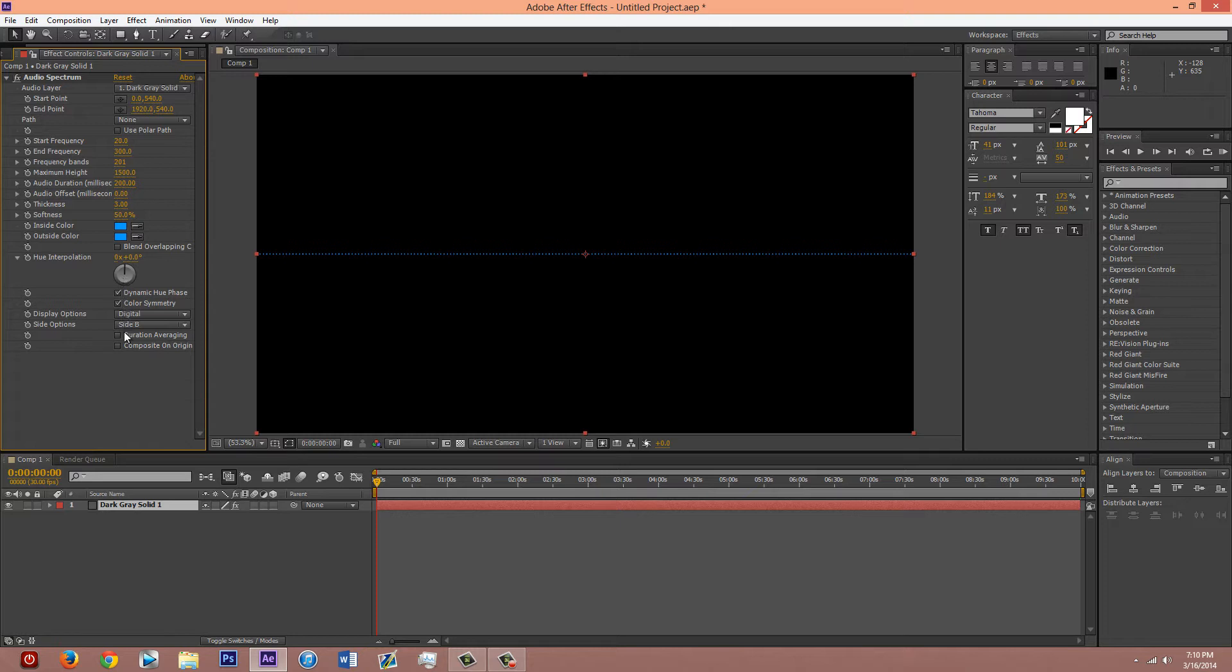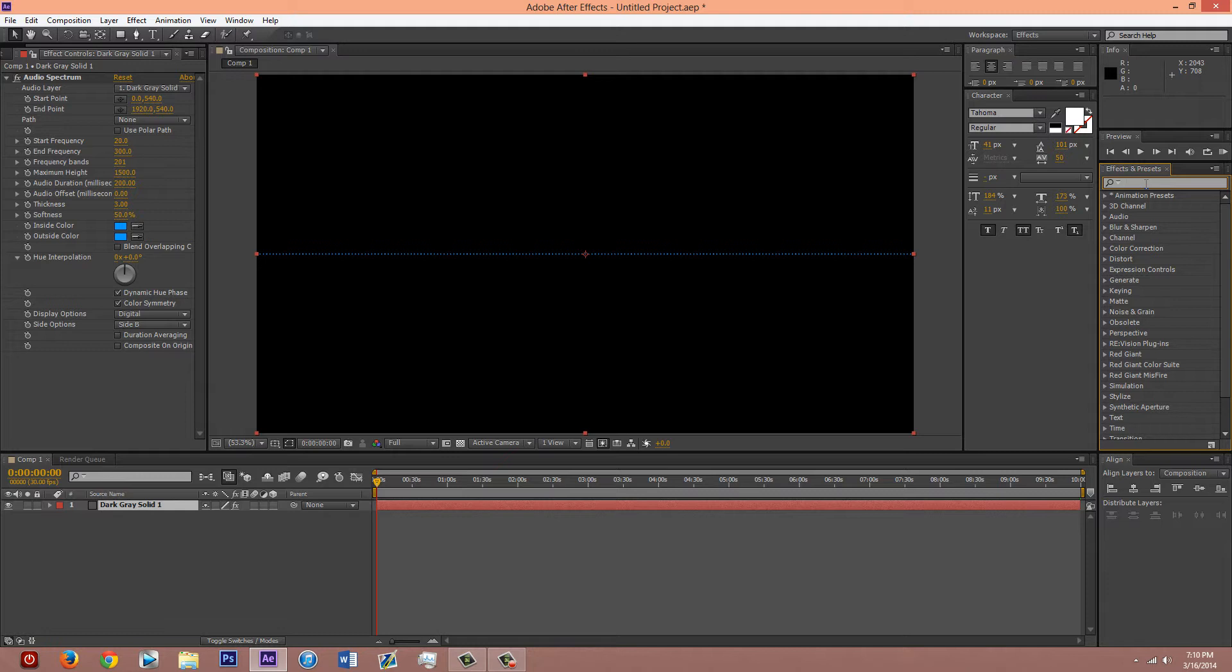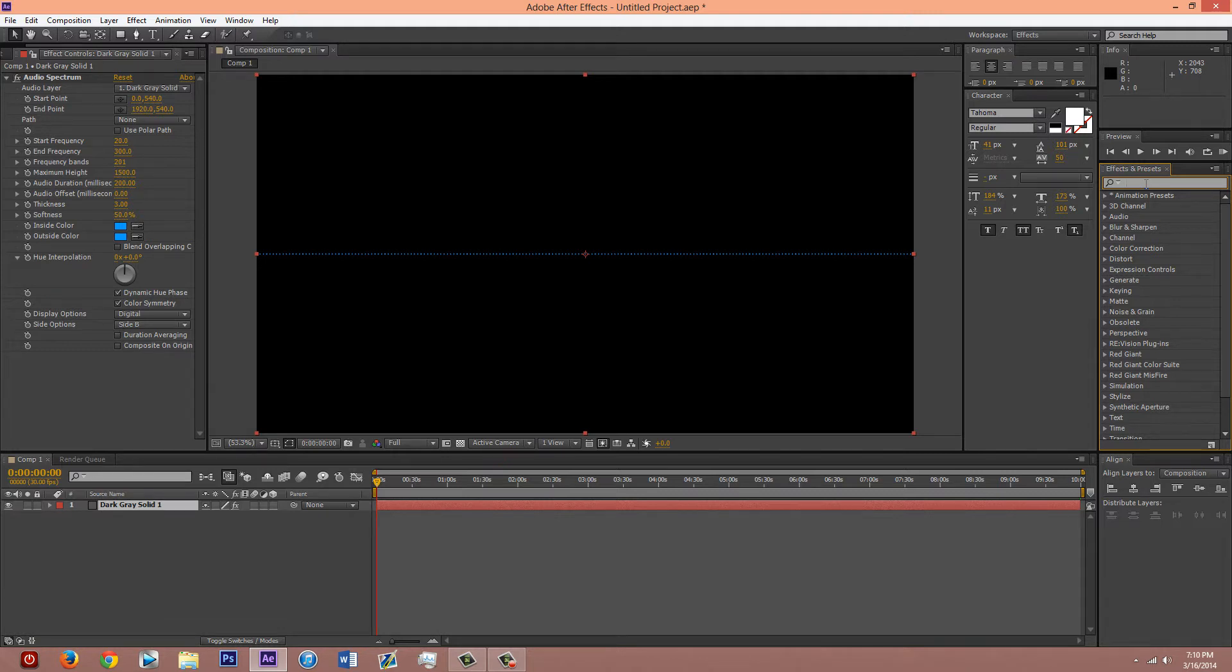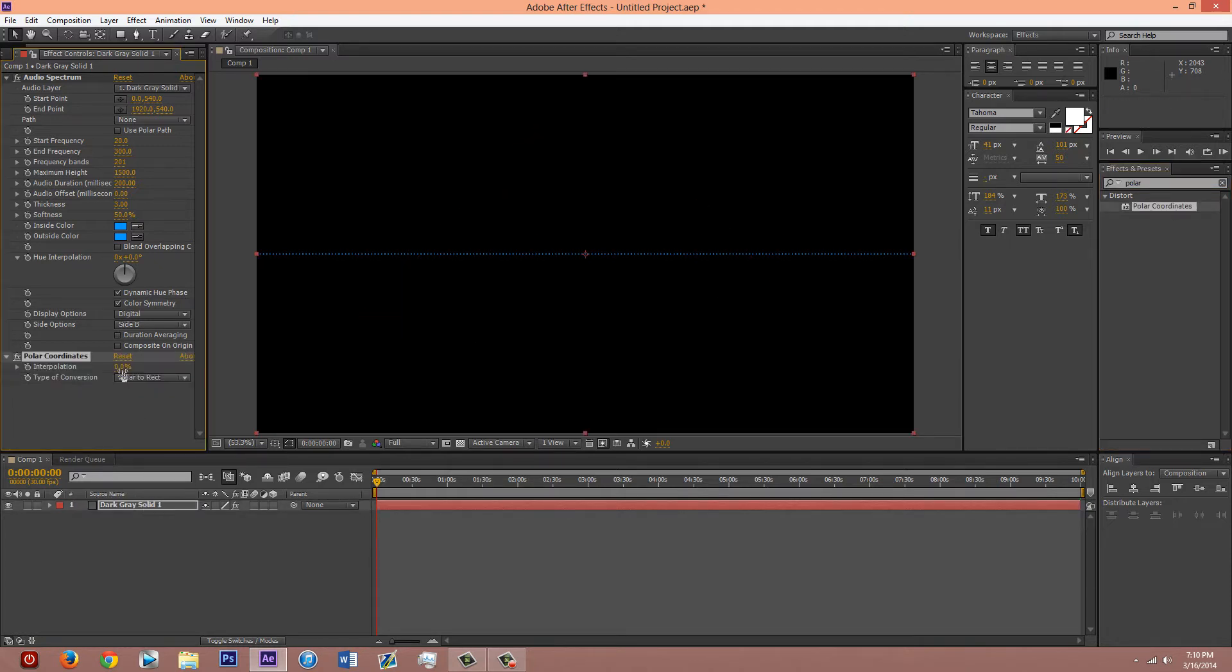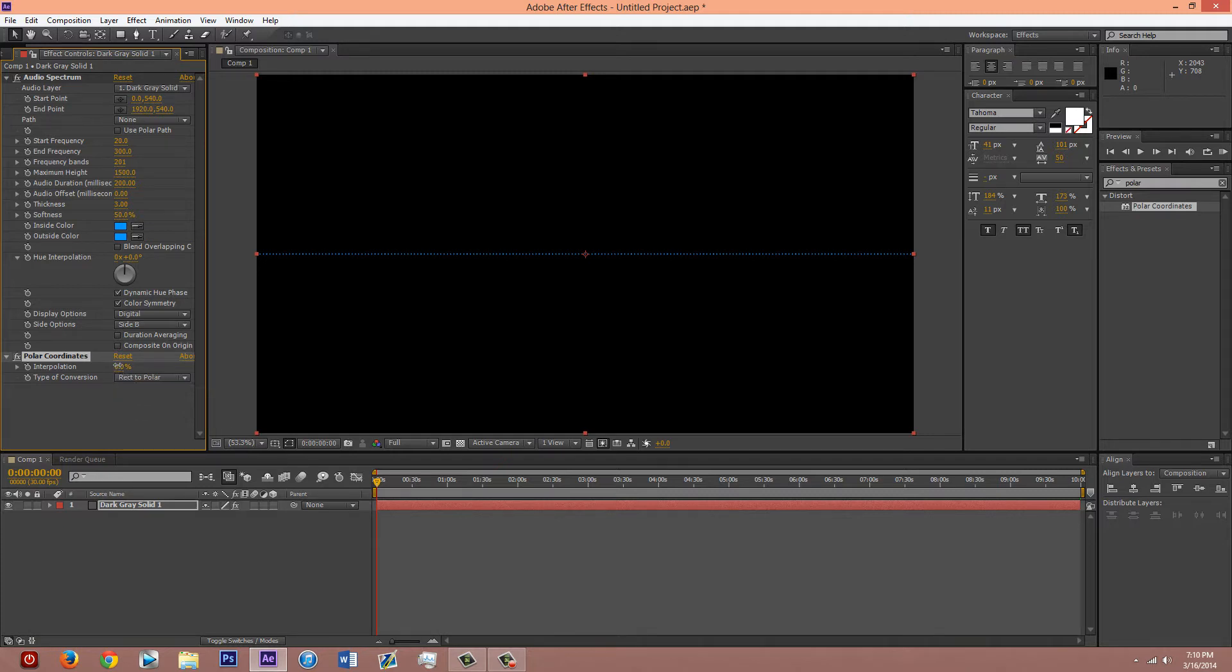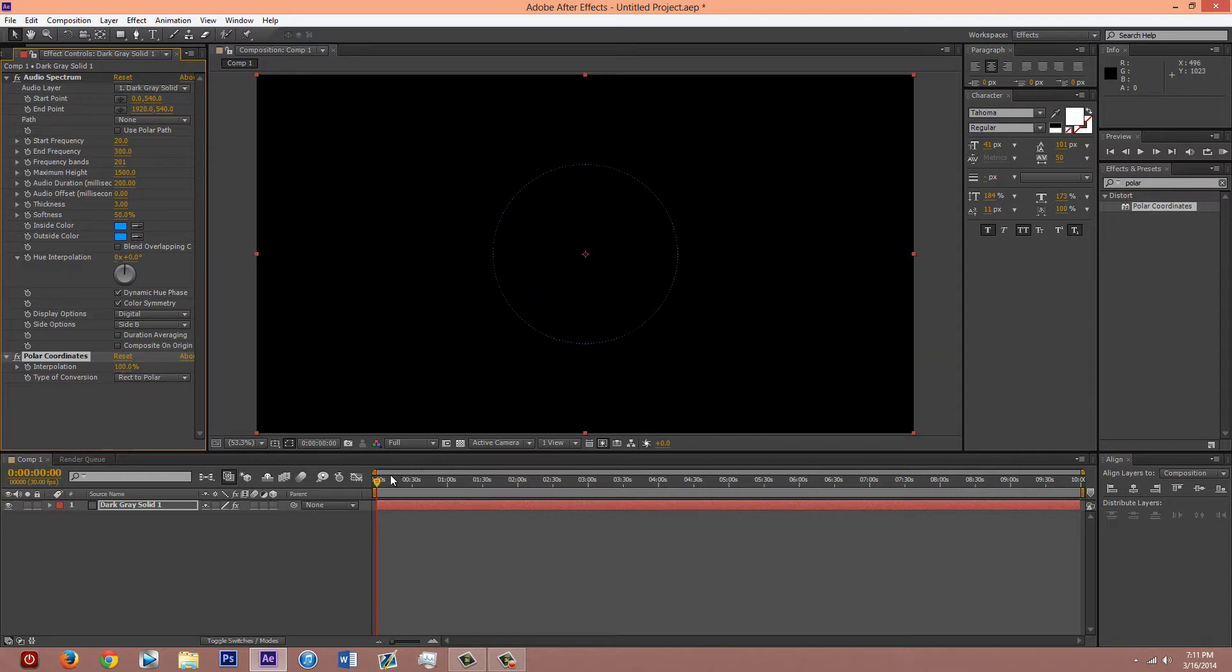I think that's it for this one. And then go over here and search for polar coordinates. Get that. On that layer. Change it to the top rectangle to polar. 100%. It should be a circle.